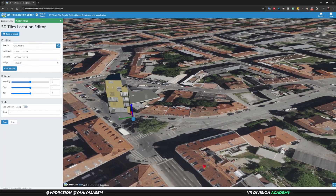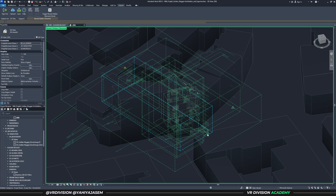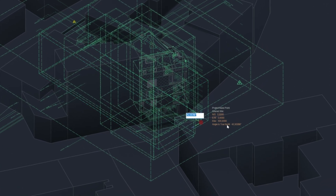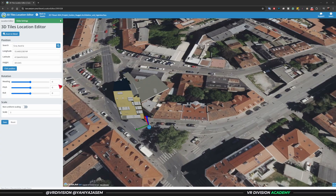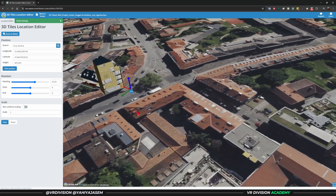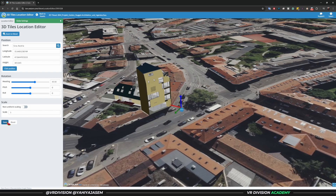For the height or elevation we have 405.045. For the heading, go back to Revit and click Show Hidden Elements to see the internal origin, then copy the Angle to True North value. Paste it into the Heading field in Cesium ion. The project is now perfectly geolocated where it should be. Click Save.